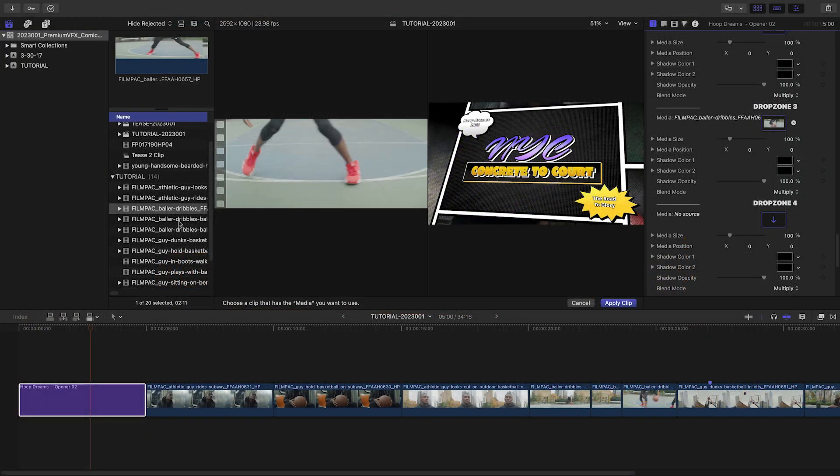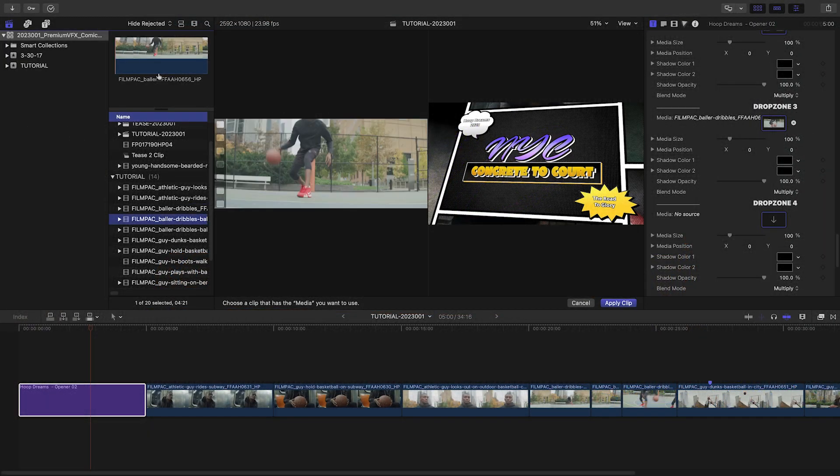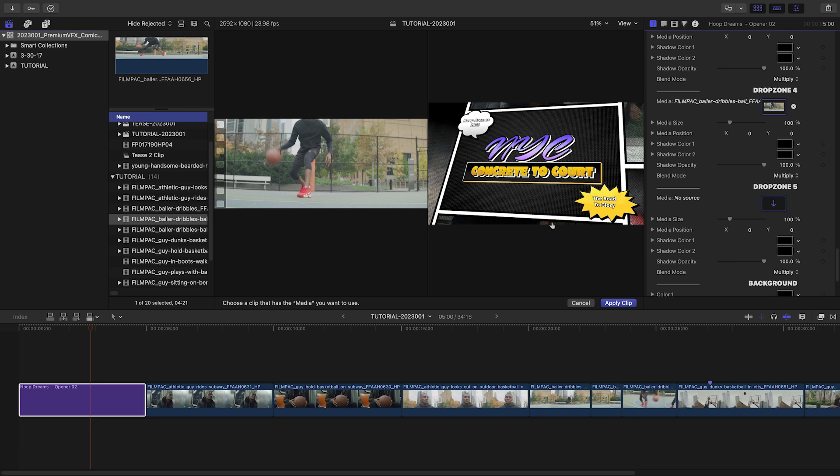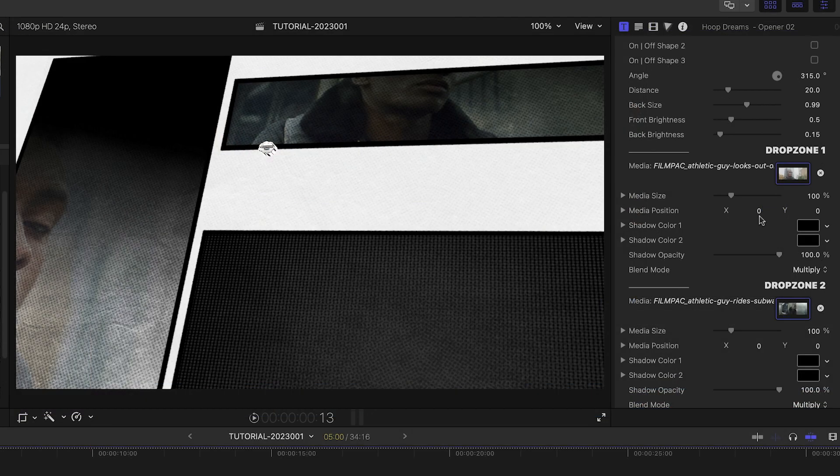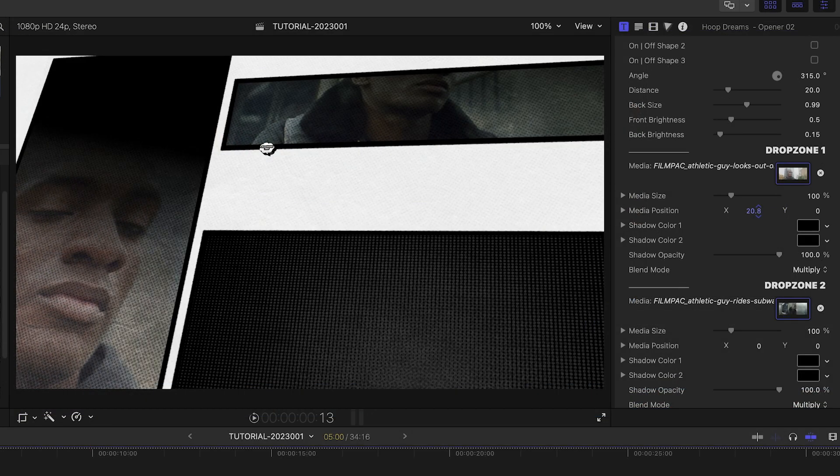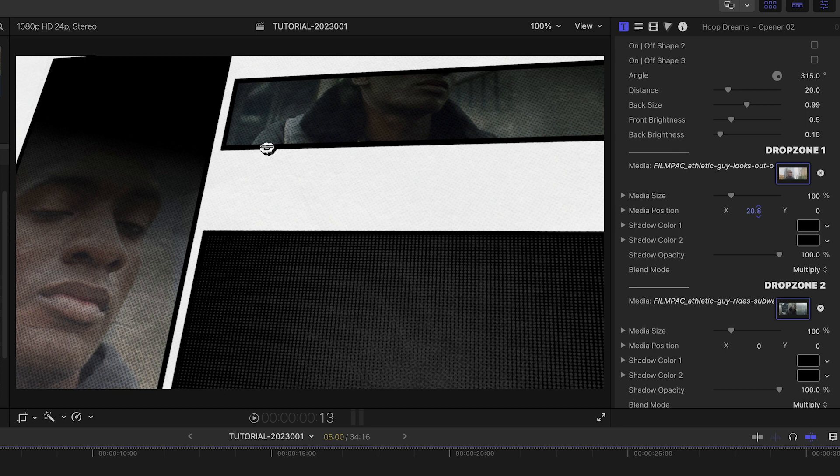There are five drop zones where I can load up video clips of this player training. Then I'll scroll through and make sure each one is positioned perfectly in each comic book cell.